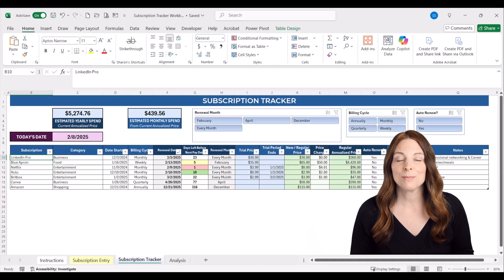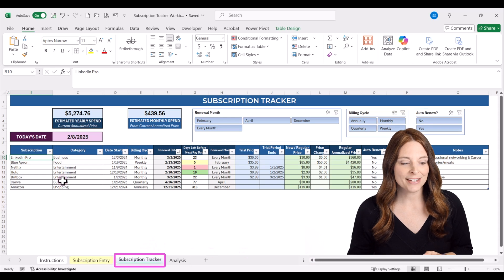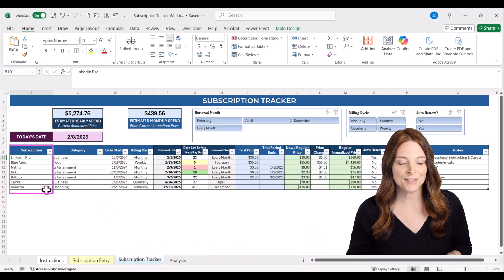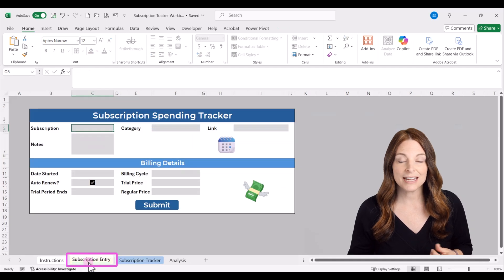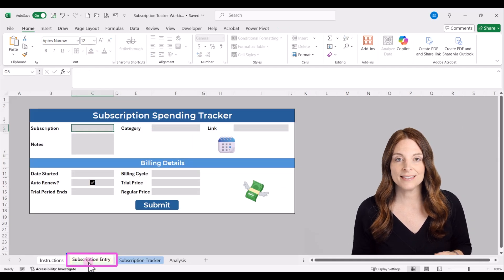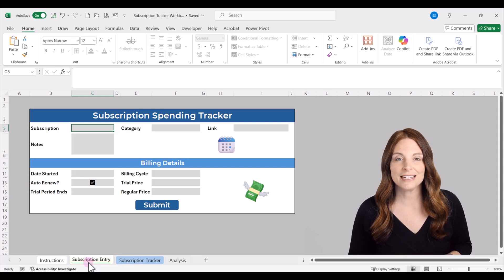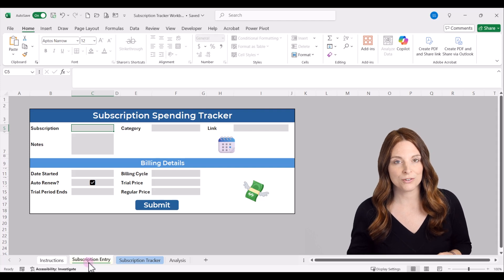In this subscription tracker template, I'm going to show you the macro-enabled version first. You'll see a subscription tracker tab that contains the list where we track all of our subscriptions. In this macro-enabled version, we also have a subscription entry tab — an Excel data entry form that lets us enter subscription data quickly. We can hit submit and it will add that data onto our tracker tab.